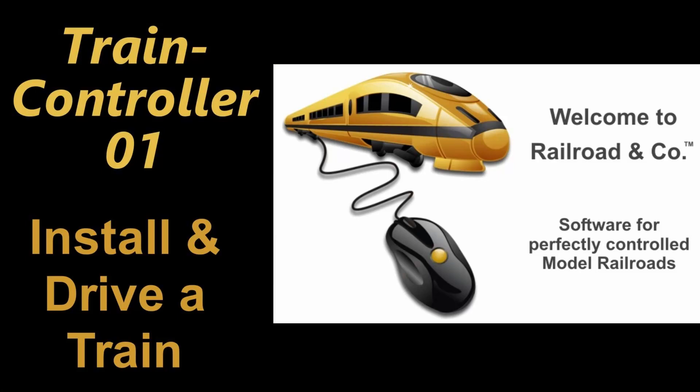In September 2022, Train Controller version 10 was released, and it seemed like a good moment to renew a video series that I did a couple of years ago and start from scratch. Welcome to video one, where we will install and drive the first train.